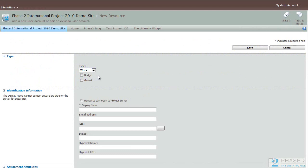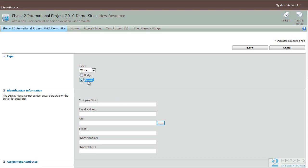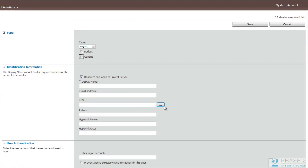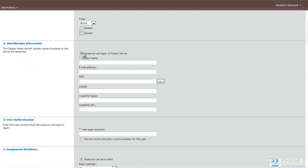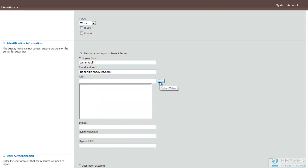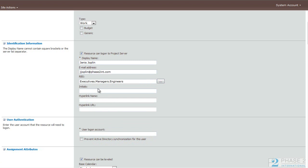So for this example, we are going to create a work resource. Depending on the type of resource that you choose, the various options that you have will change. If it's a budgeted resource, you can check this box. You check the generic box if this user is generic, and you plan on replacing it with a real user later on in the process. Here, you can choose whether the user logs into Project Server. If you check this box, you will notice that a user account box will pop up as well. We'll give this user a name, email address.